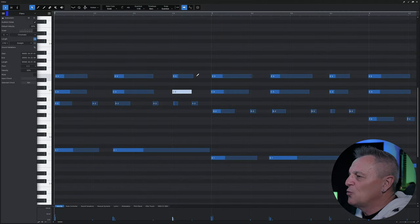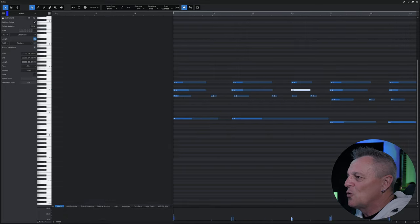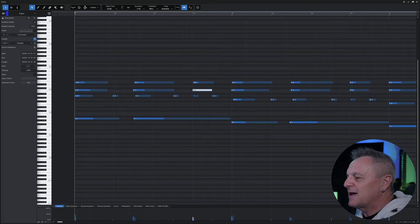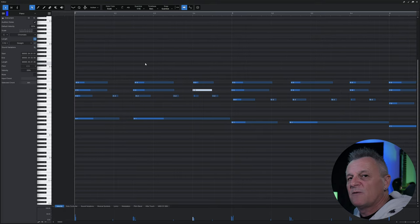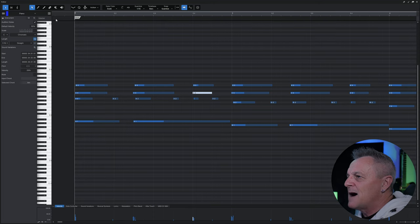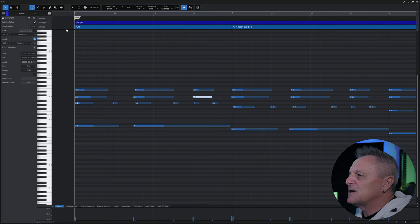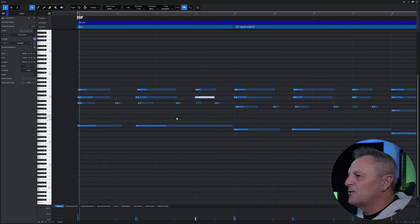You may find that once you're in this view it's a little difficult to know exactly where you are in the song, because you don't have your usual markers to help navigate. That's okay — you can switch some of those special lanes on by going up to the menu at the top. You can turn on the marker lane, the arranger lane, chord signatures, and your variations as well, which is helpful for navigating your way around the song.